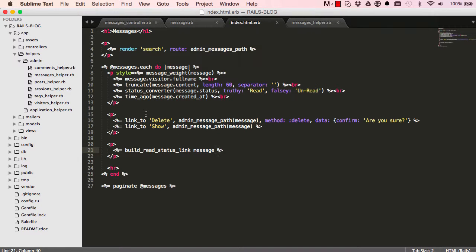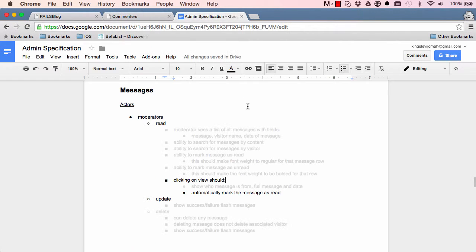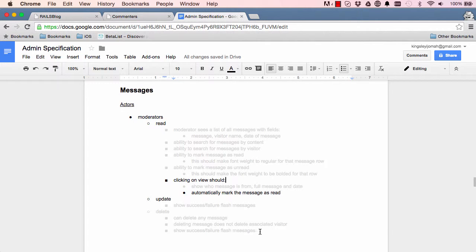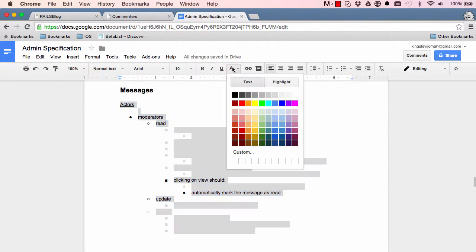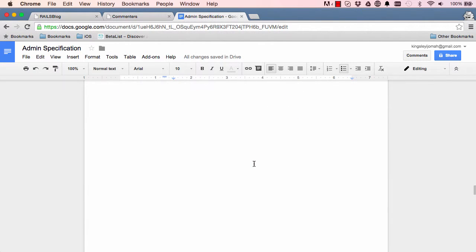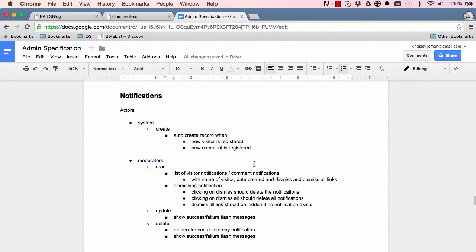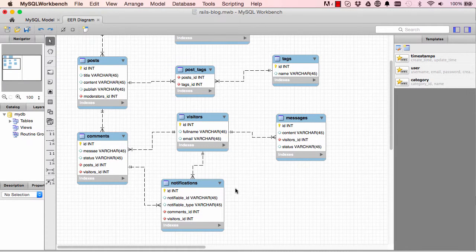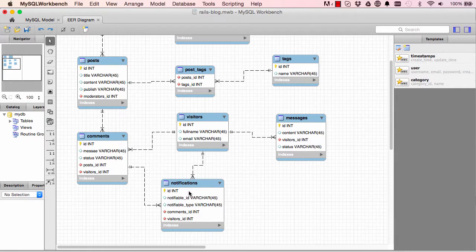Okay so we have completed our tasks, so we have done this here. So we can automatically read so everything else is done. So that concludes everything we need to do for messages.